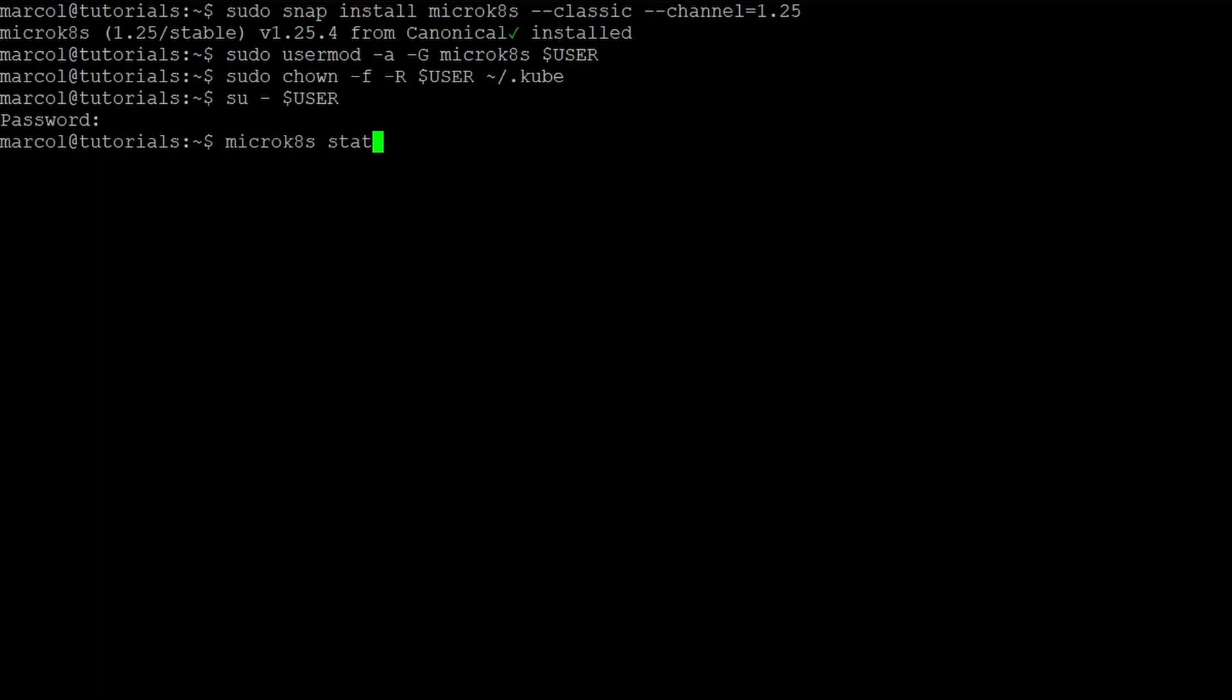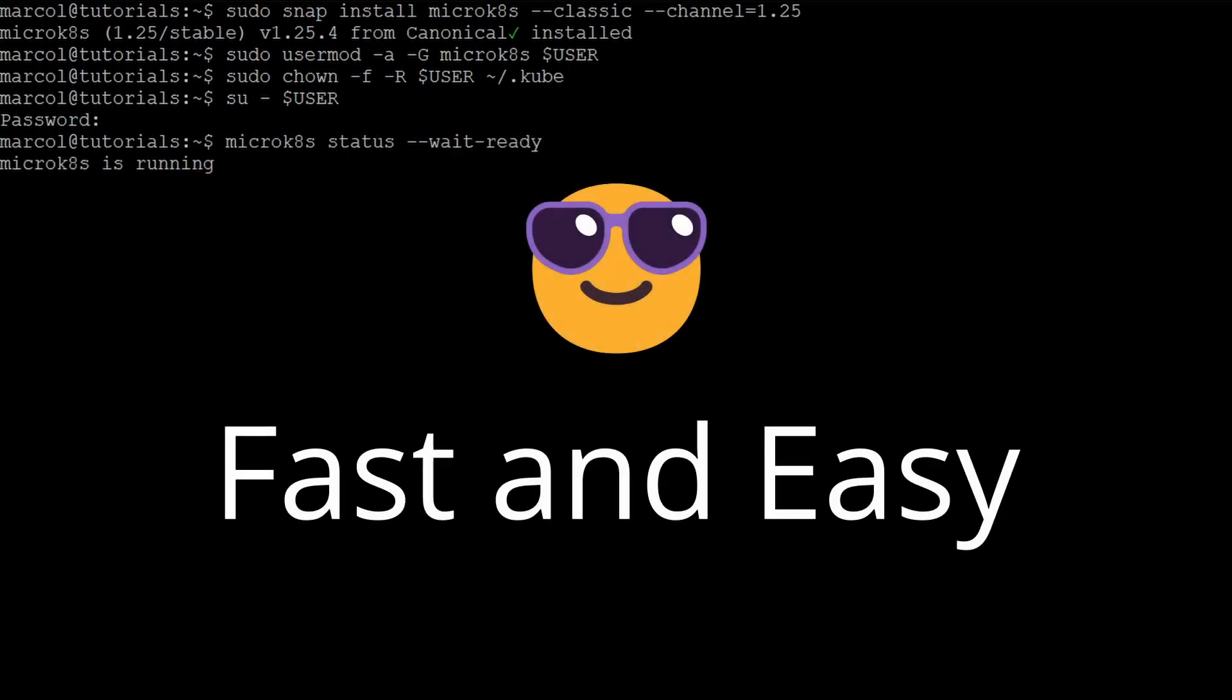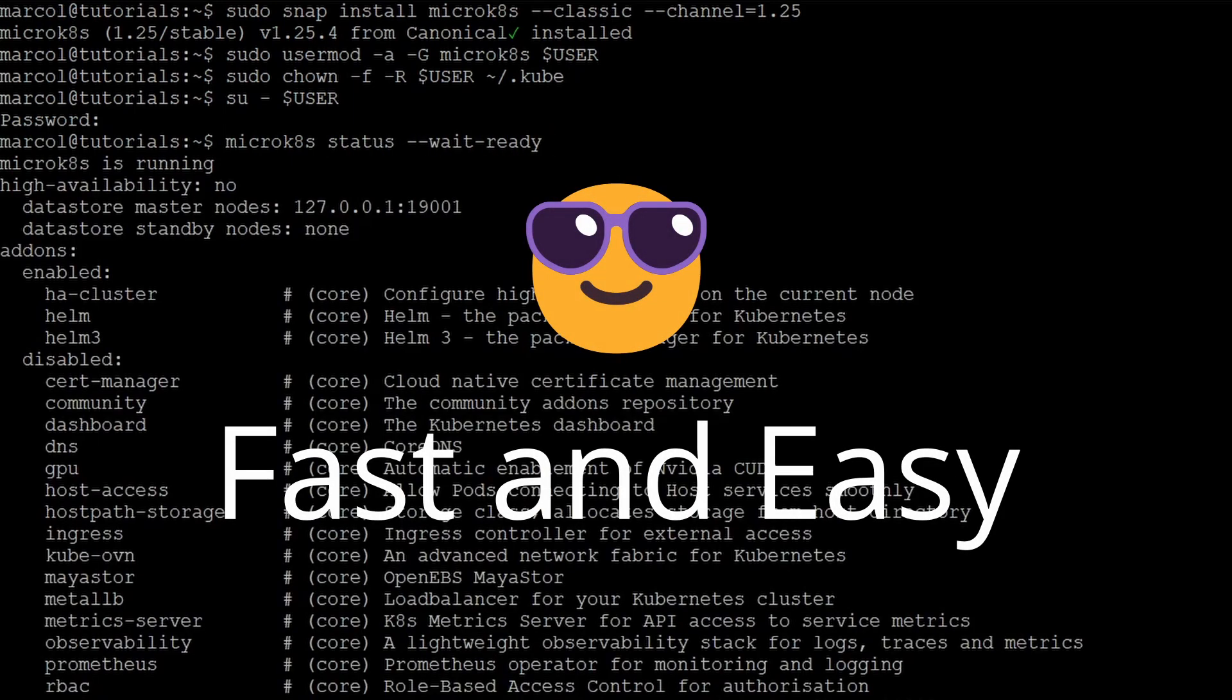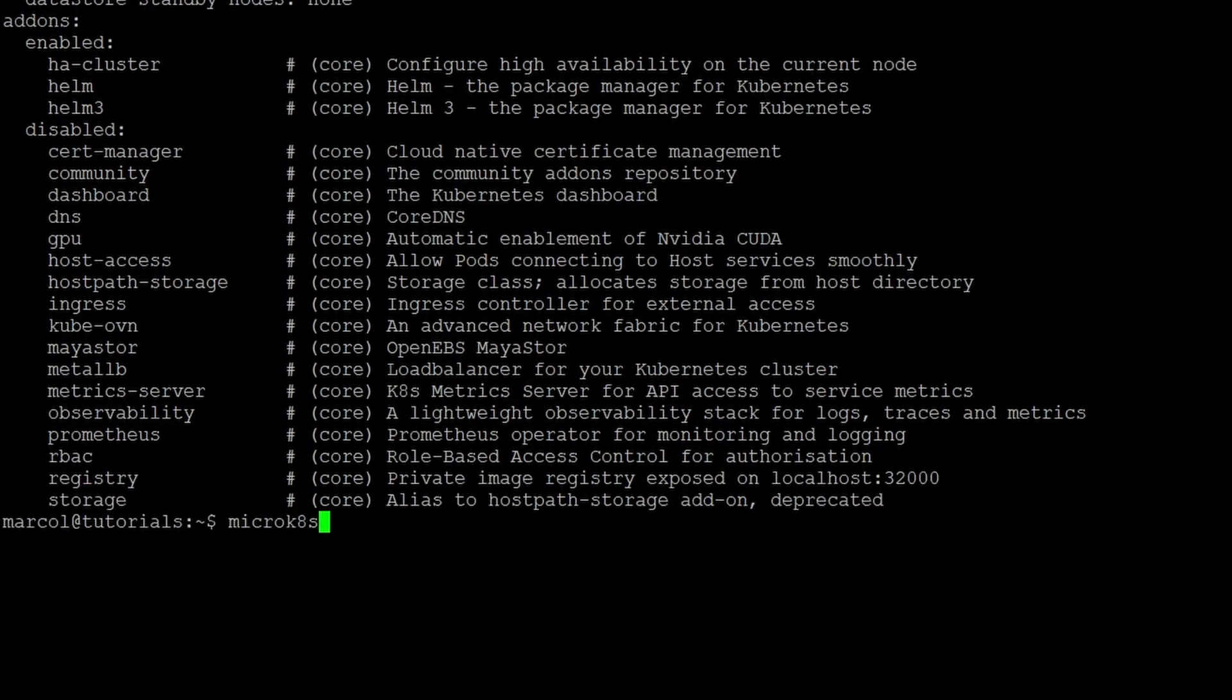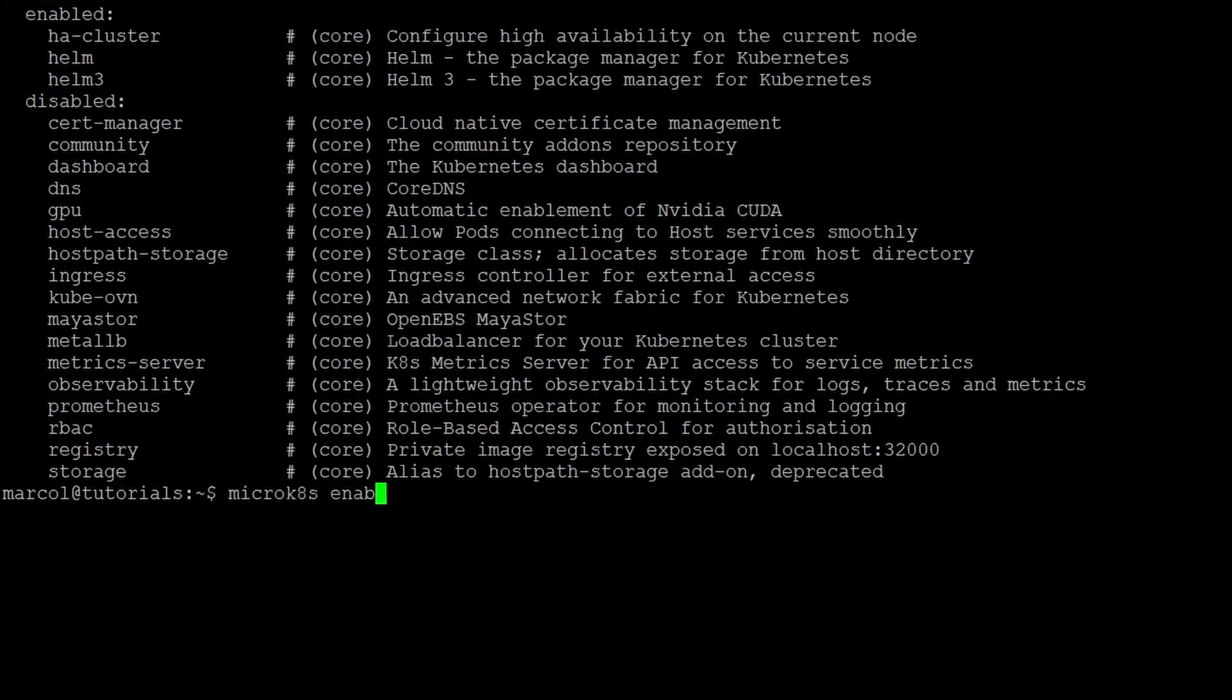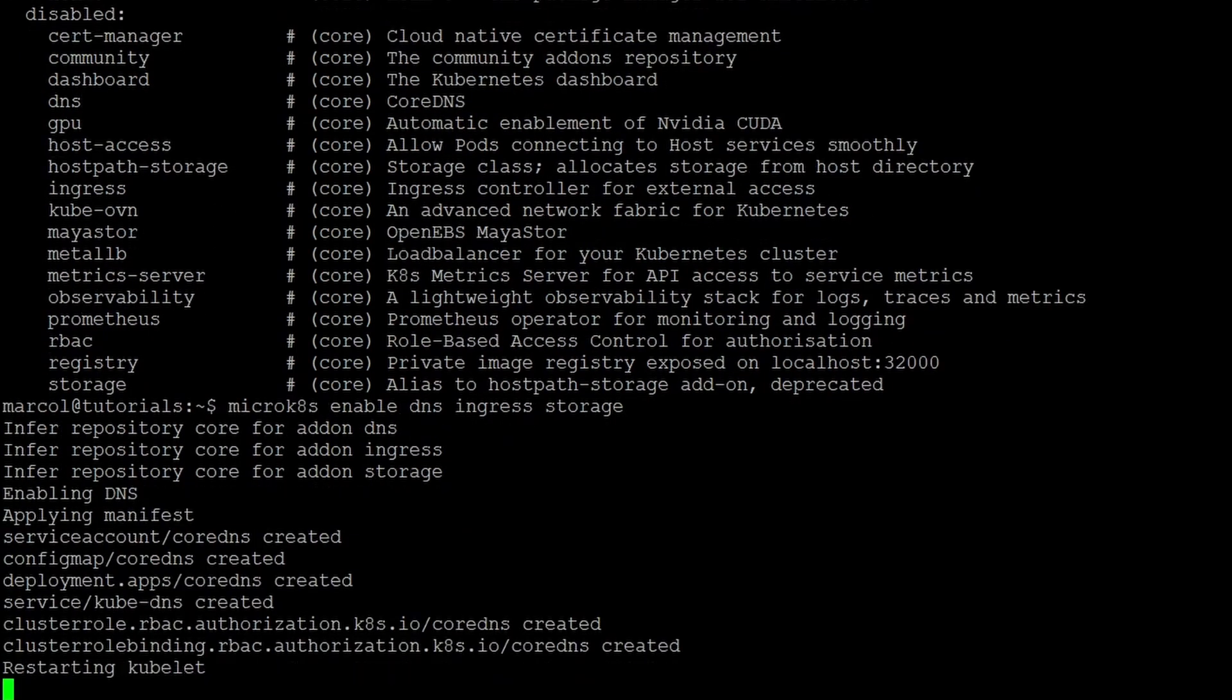Next step is to check if MicroK8s is running, and there it is. It is already running and as promised, this was the fastest and easiest installation possible. Next step is to install three add-ons: we will be installing DNS, ingress, and storage that we will use later on.